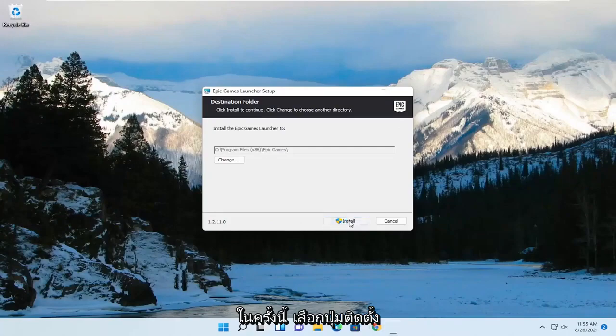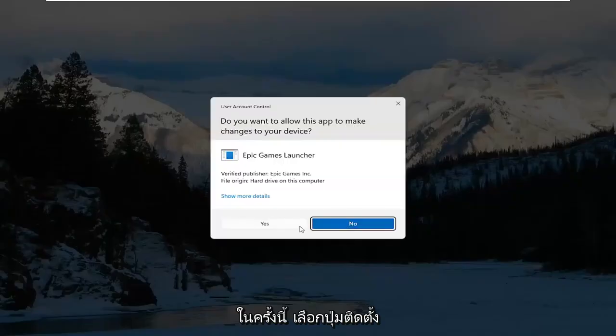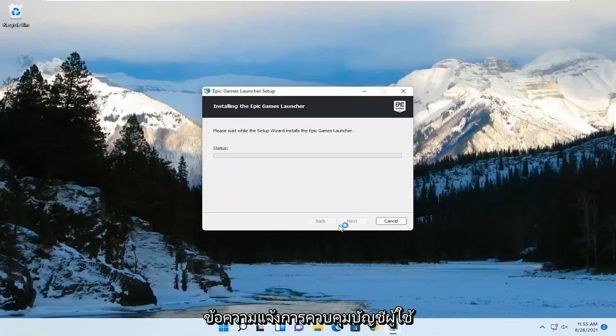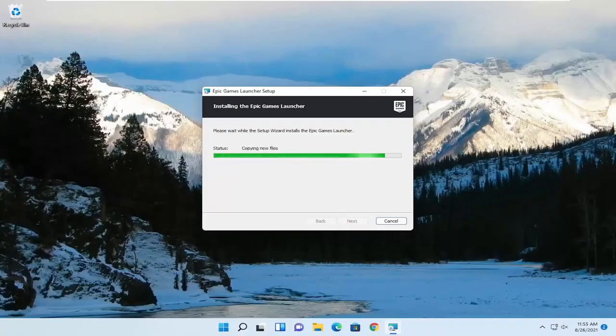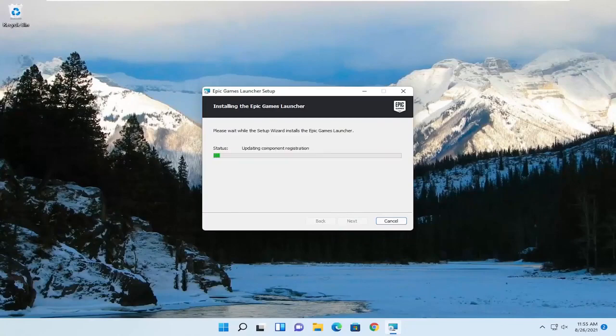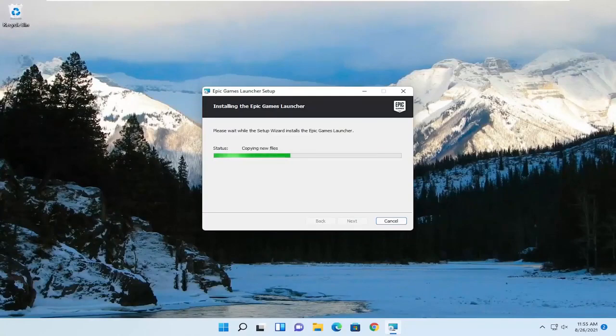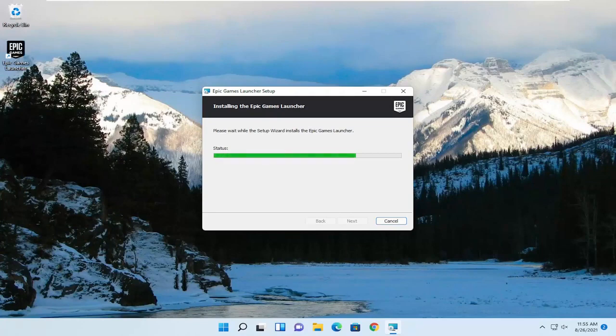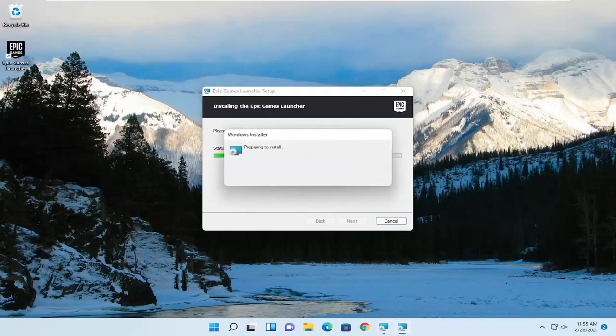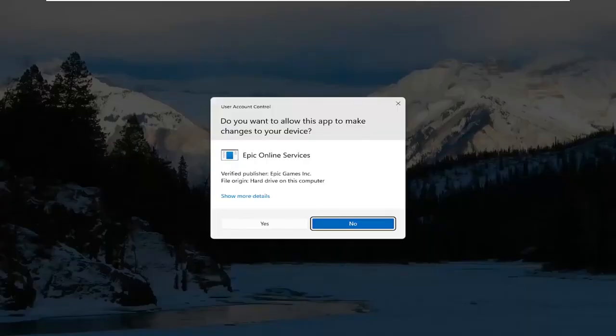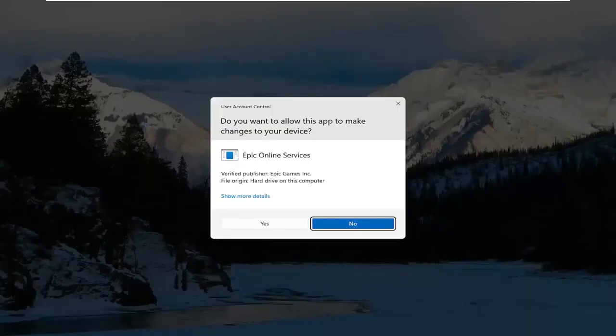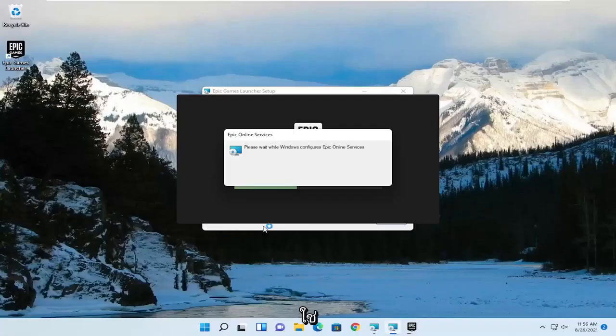Select the install button. Select yes if you receive a user account control prompt. And once it's done, go ahead and select yes.